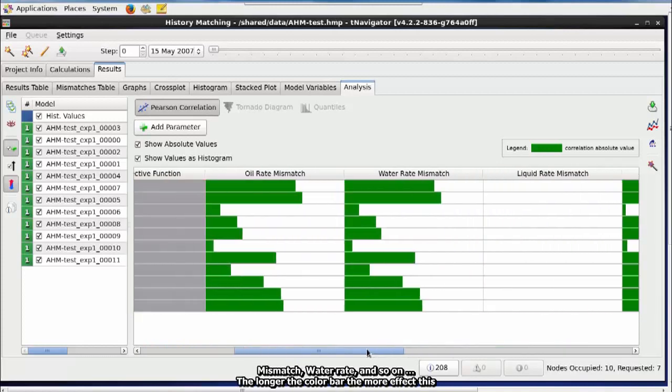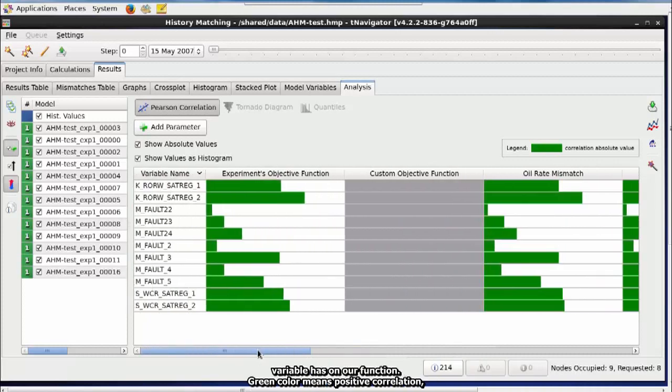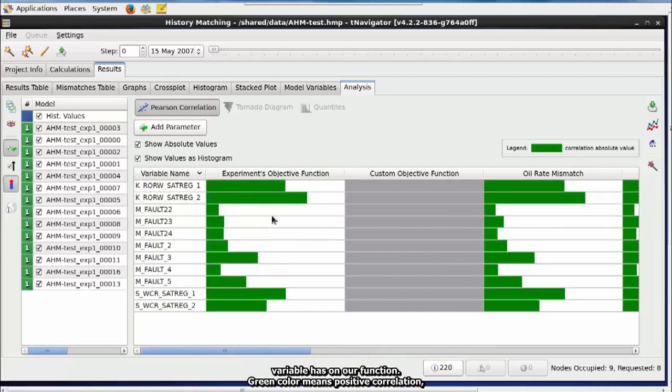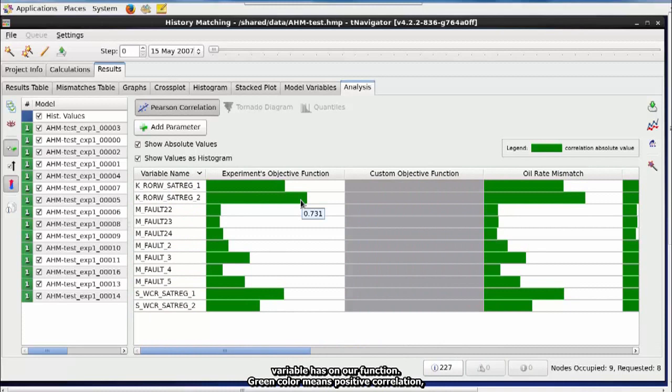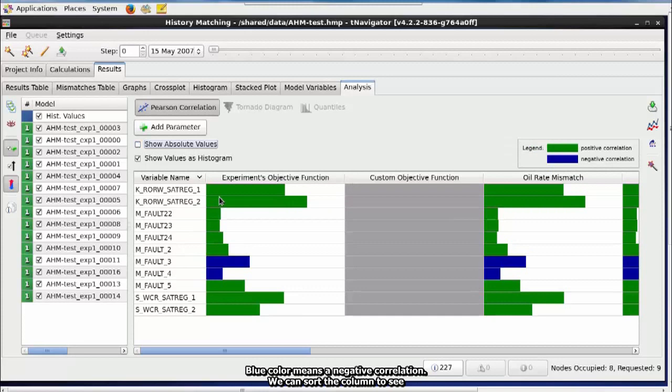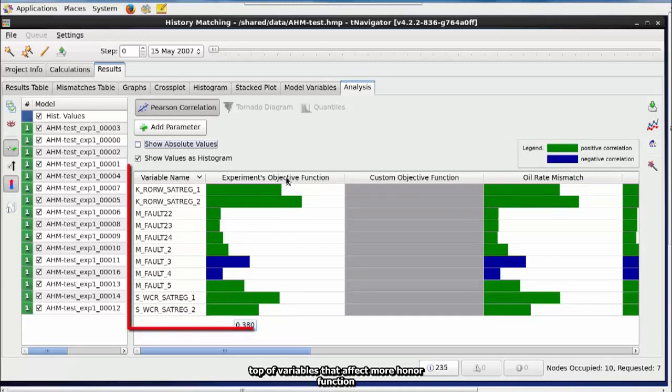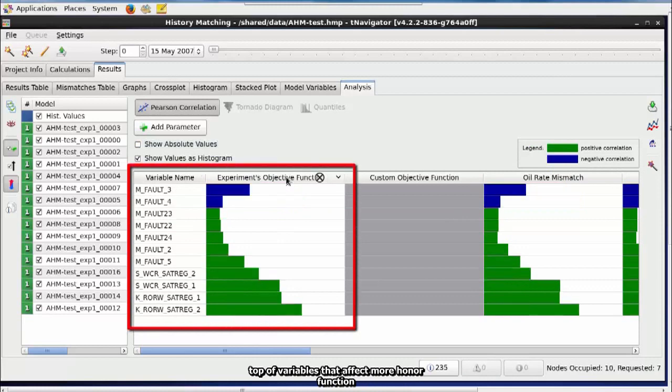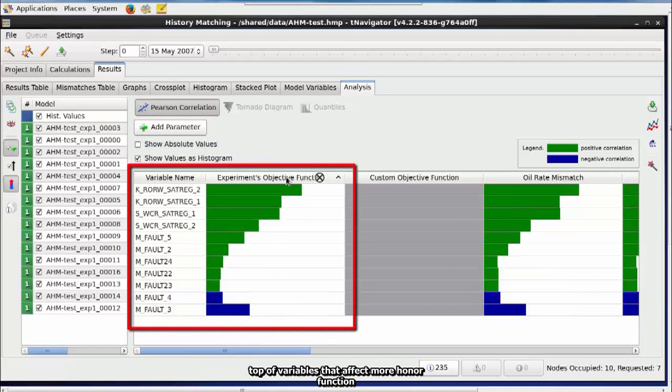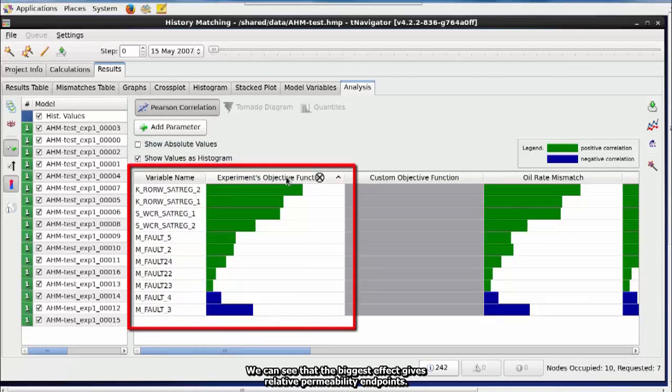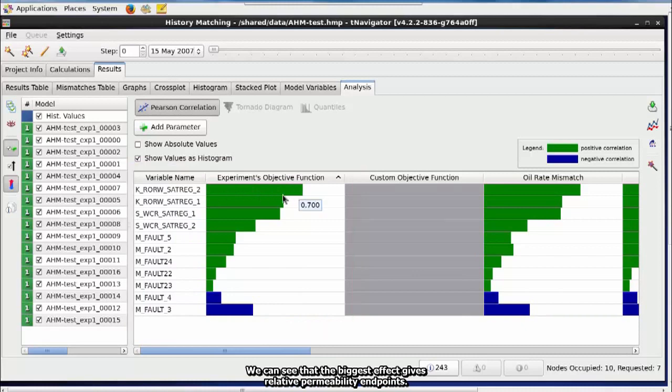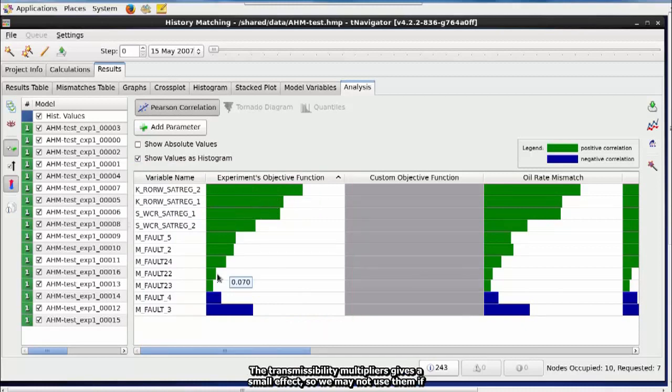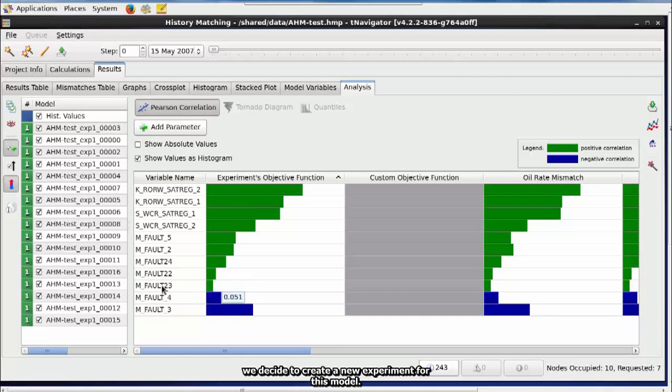Green color means positive correlation. Blue color means negative correlation. We can sort the column to see on the top variables that affect more on our function. We can see that the biggest effect gives relative permeability endpoints. The transmissibility multipliers gives a small effect. So, we may not use them if we decide to create a new experiment for this model.